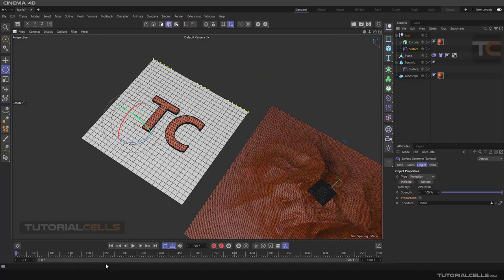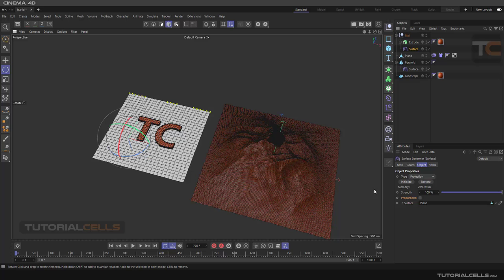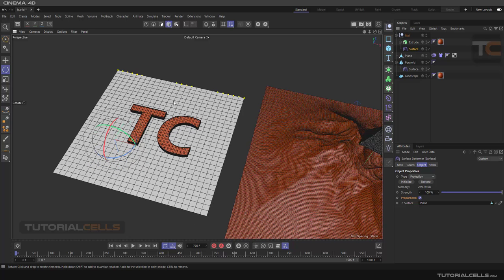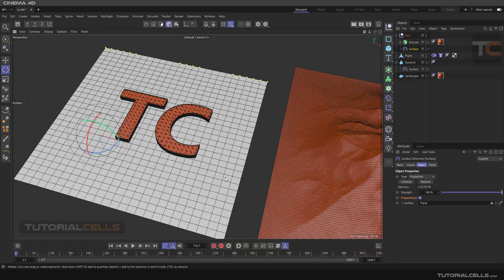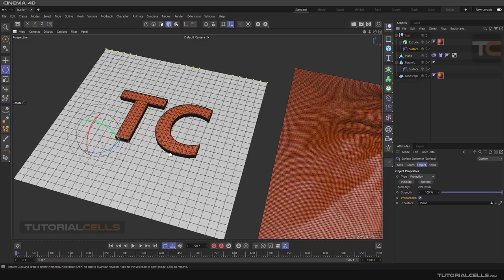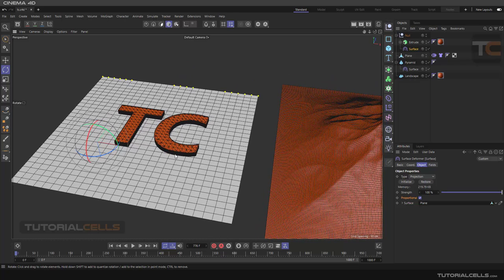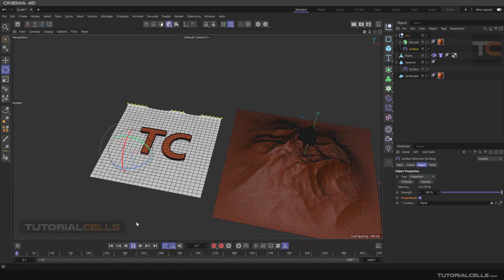This is the Surface projection. You can change the strength, but to change those effects, go back to the start first. You can also enable Proportional — this means that if we play the simulation and the cloth stretches, the TC text will stretch with it in a realistic way. For example, if you stretch an object, its thickness will become thinner. When you stretch something, its thickness becomes smaller, and it is more realistic. Enable Proportional for that behavior.